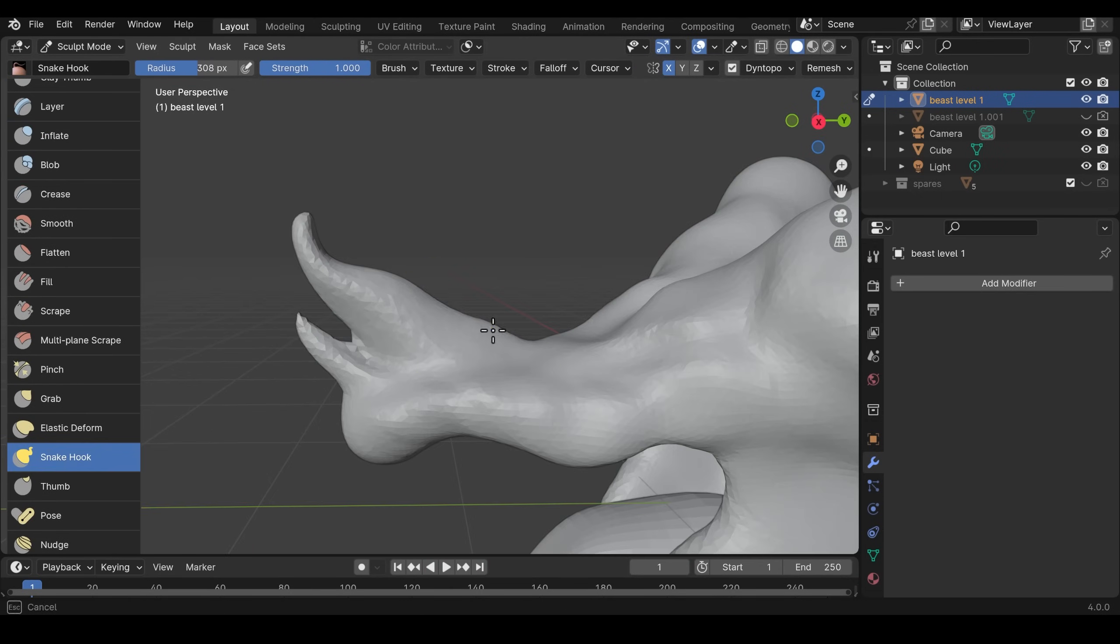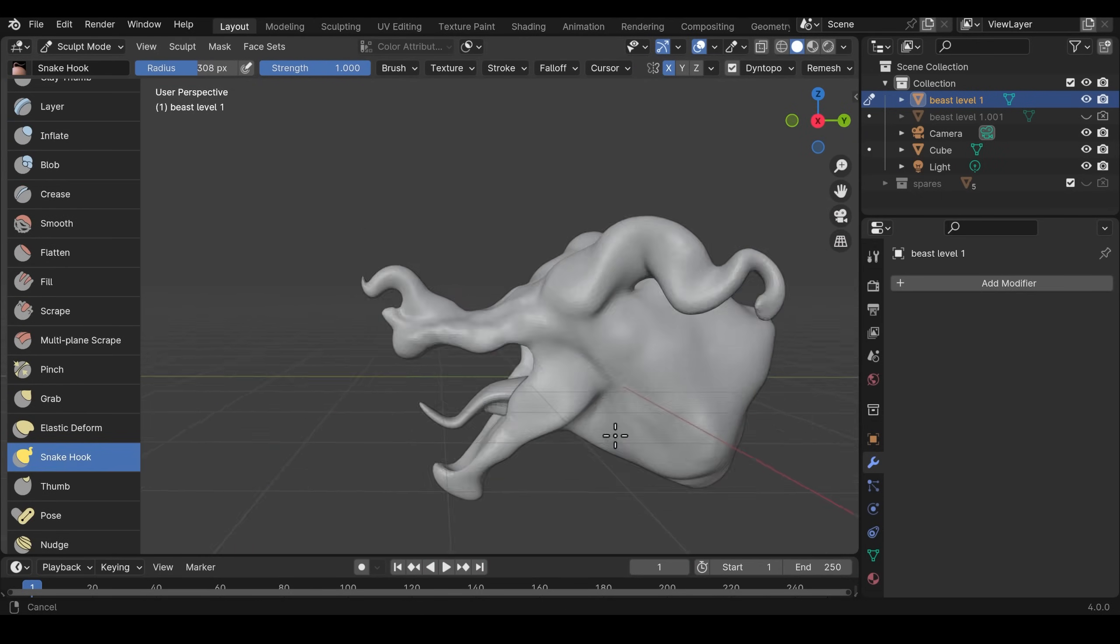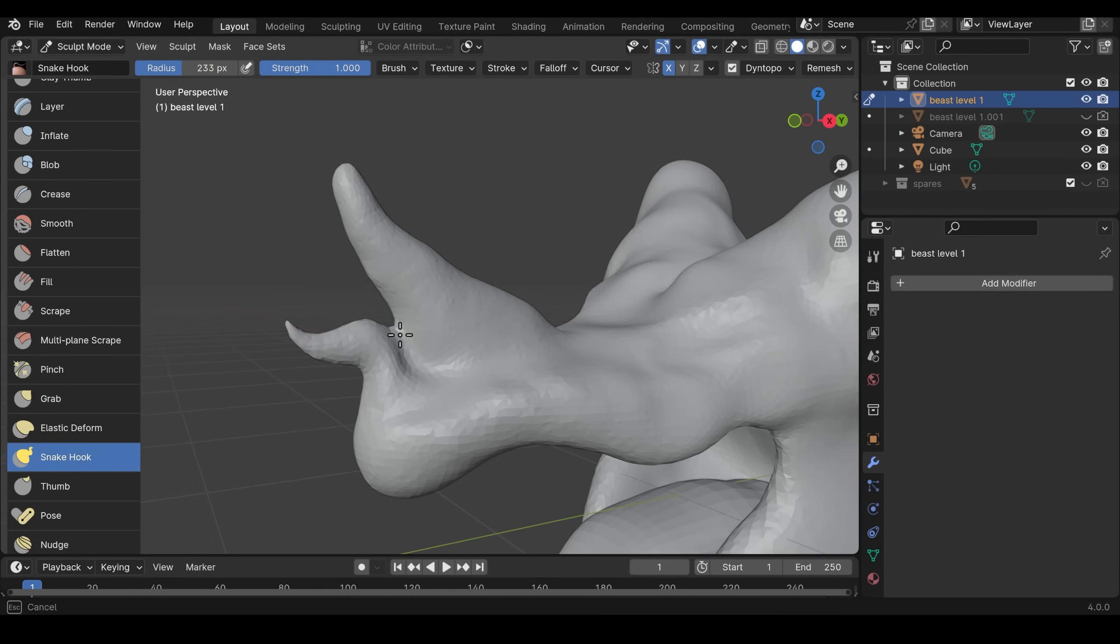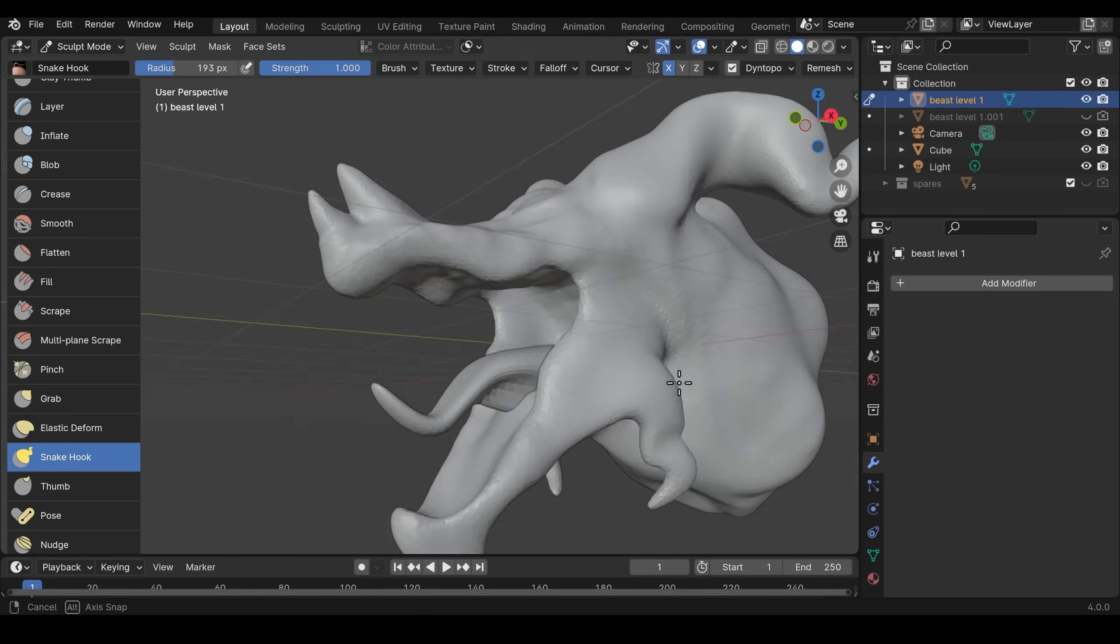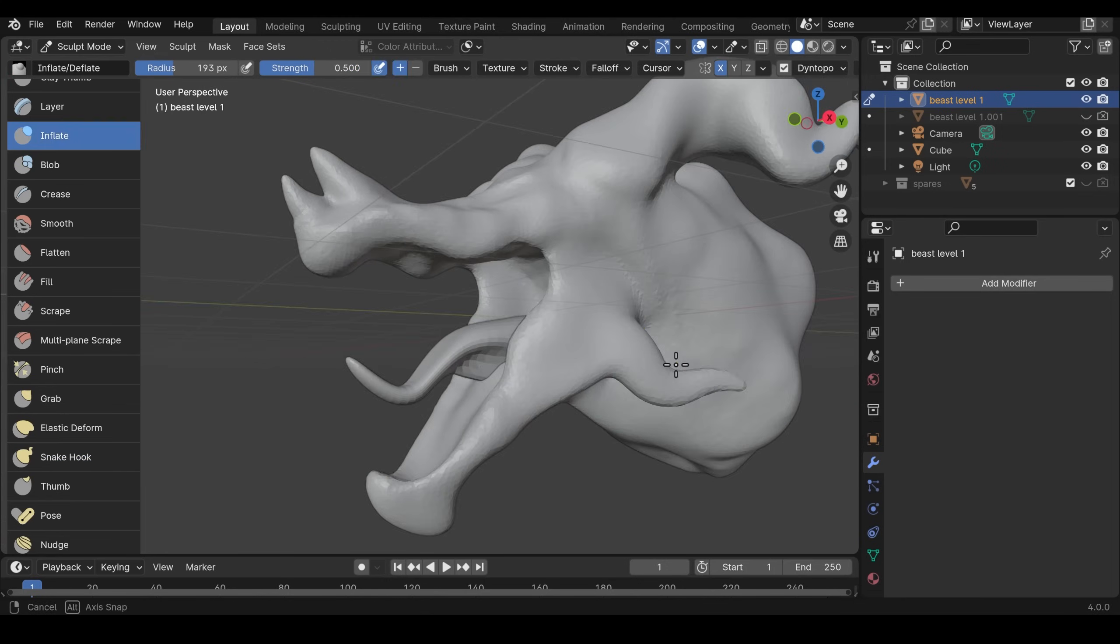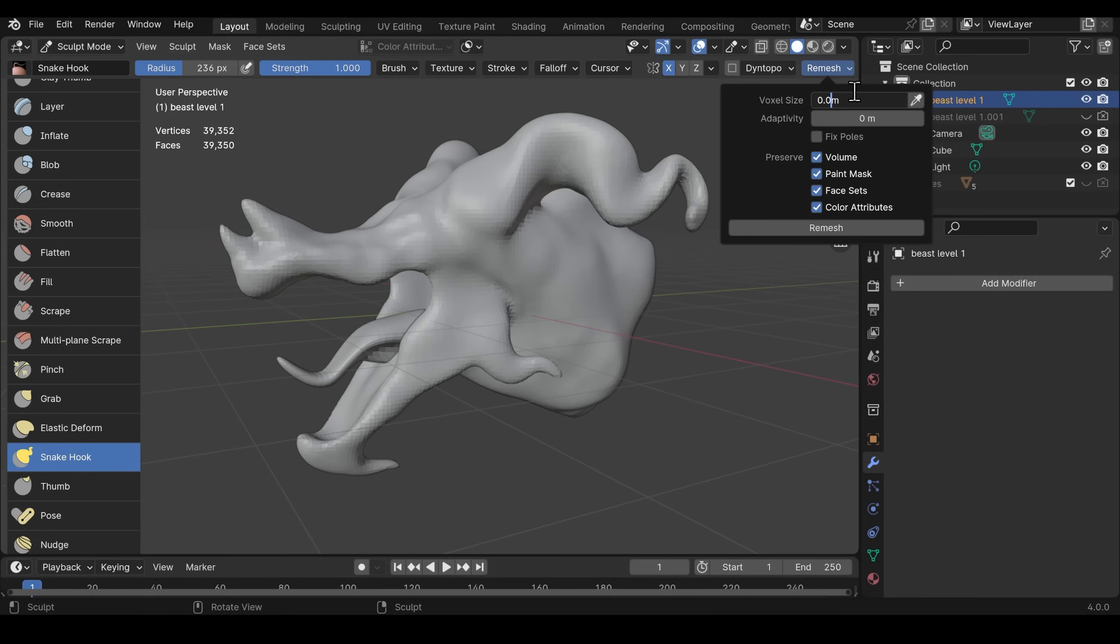If you are modeling a beast like this then try and experiment and pull the shape about into weird places and see what you can come up with.